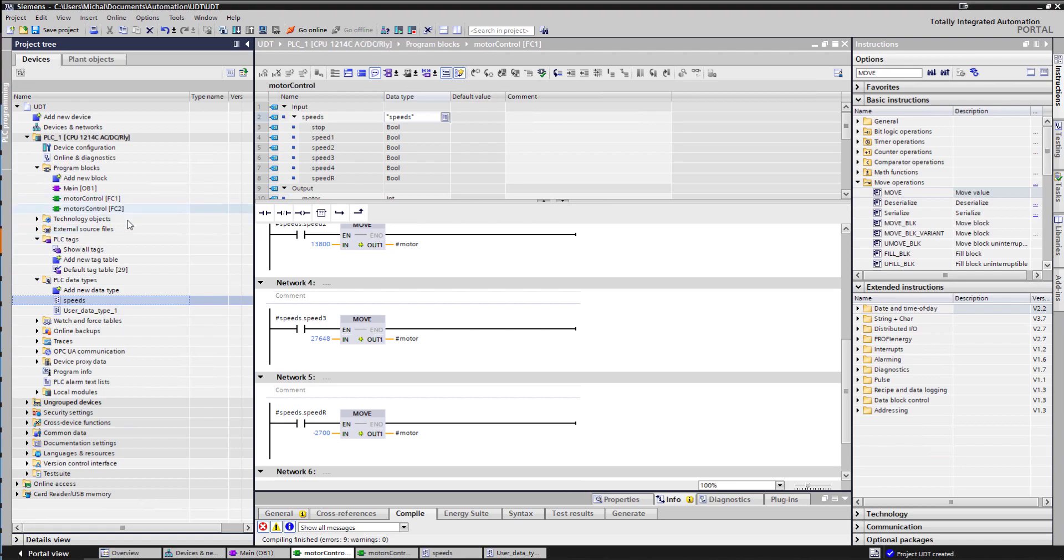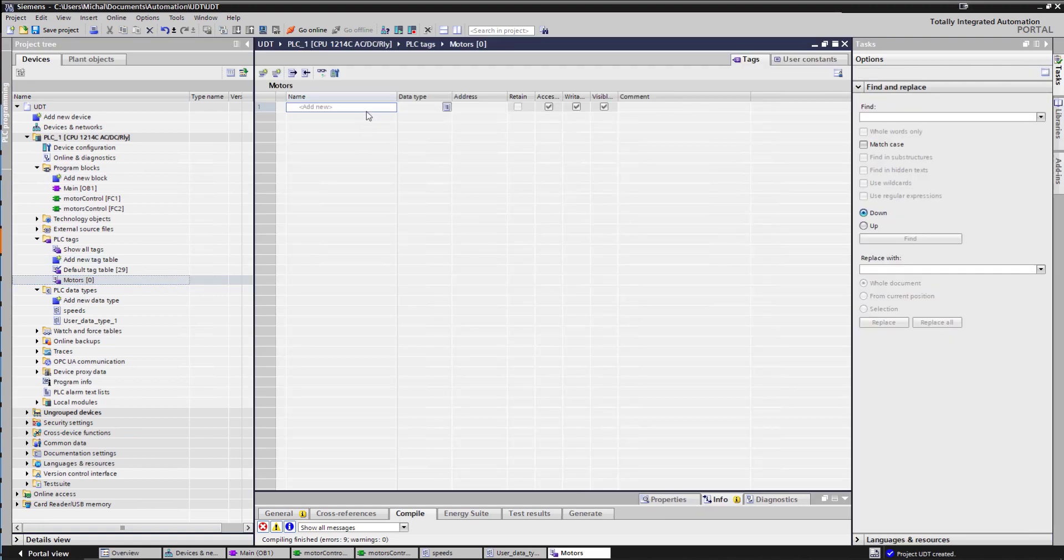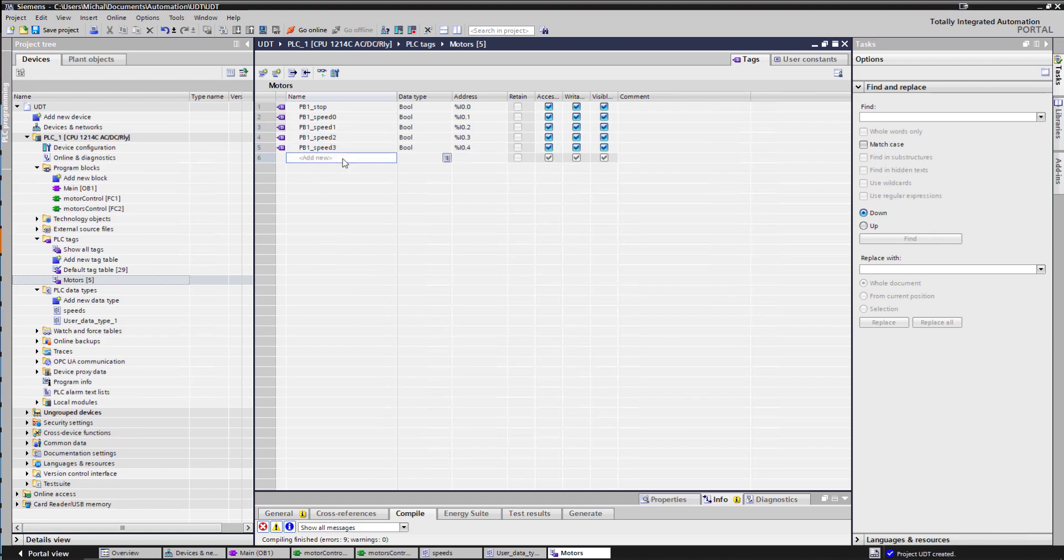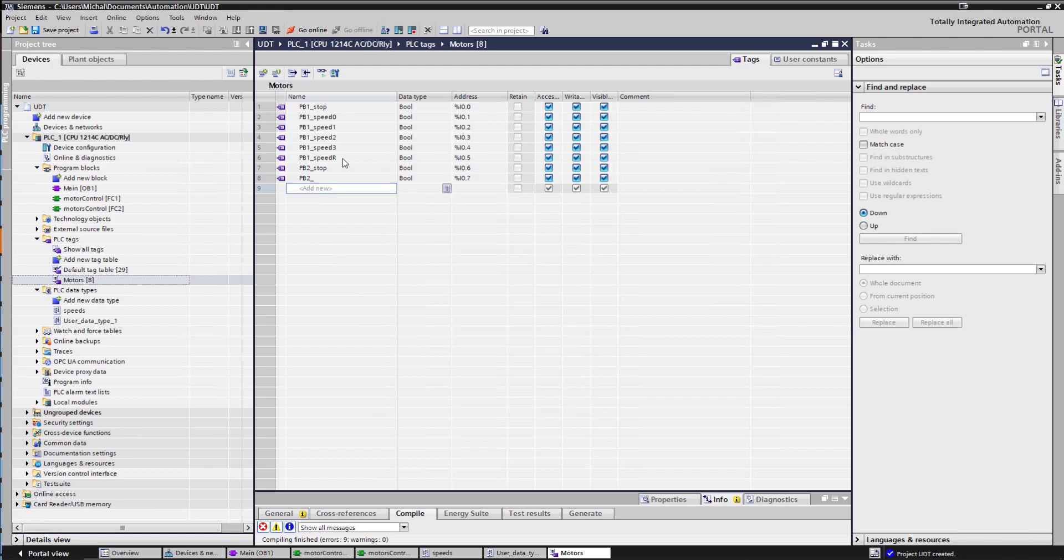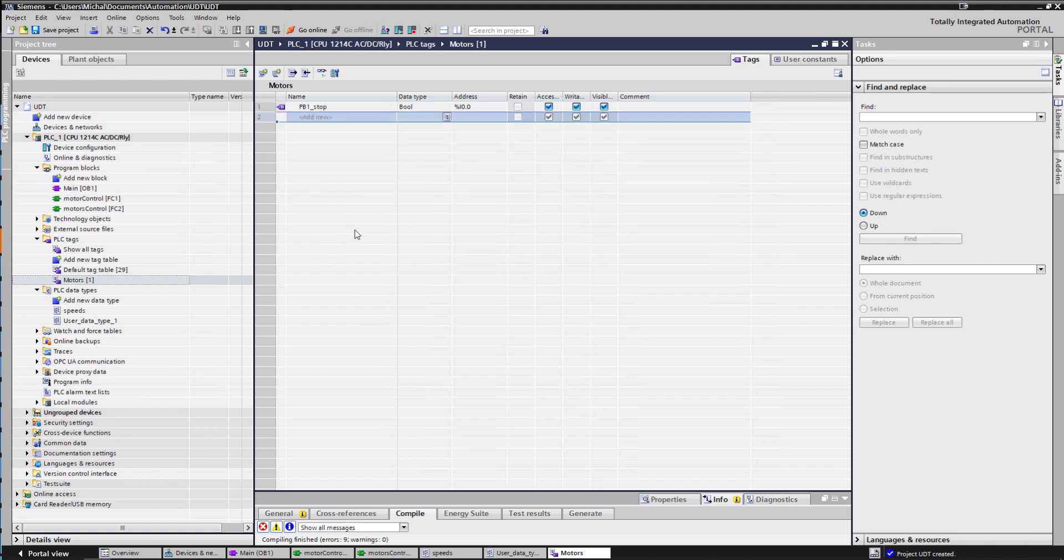You can also use UDTs in your tag tables. So if I have a new tag table, that's called motors. In this tag table, if I wasn't using UDT, again, I would have some inputs for my different speeds from a push-button station or push-button stations. So I maybe would have push-button station 1 stop, push-button station 1 speed 0, speed 1, speed 2, speed 3, PB1 speed reverse, and then I would have another push-button station, maybe for the second motor. And it just gets longer and longer and means more work for me and I just don't need, I just don't like doing things all over again because it feels like a waste of my time.